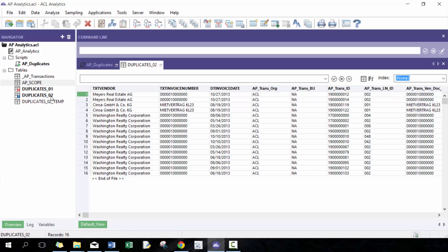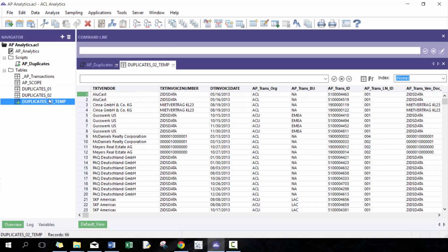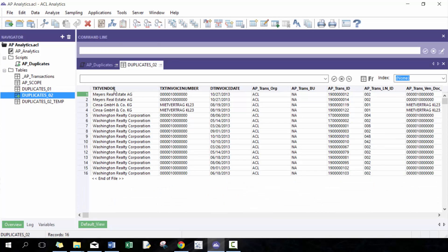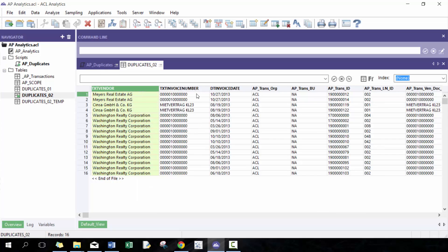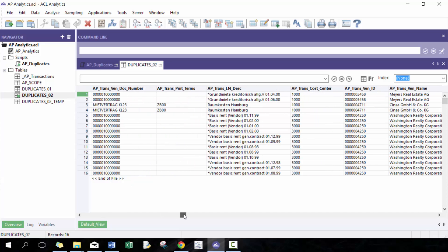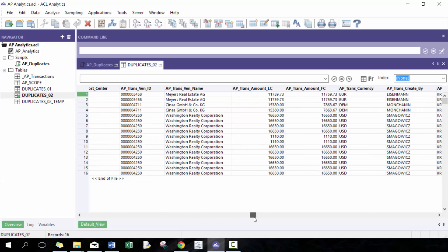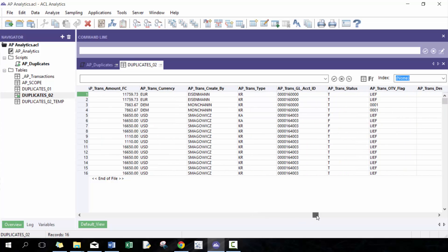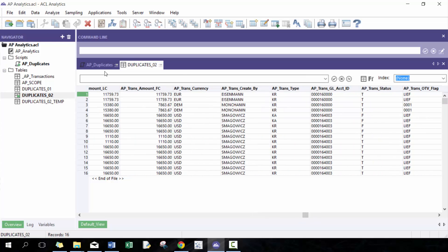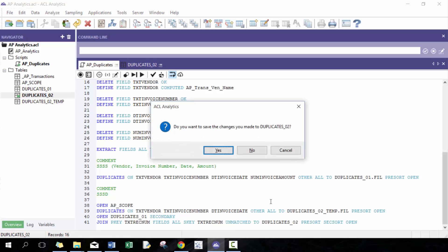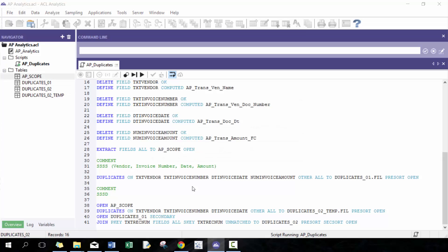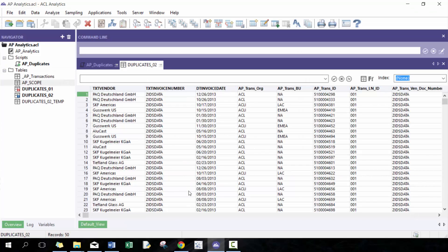So you can see now we have these new set of duplicates where everything, but the vendor name, the invoice number and the date are the same, but the amounts are different. Oh, sorry. I forgot to include unmatched here. This is why it's always good to double check and test out your code.